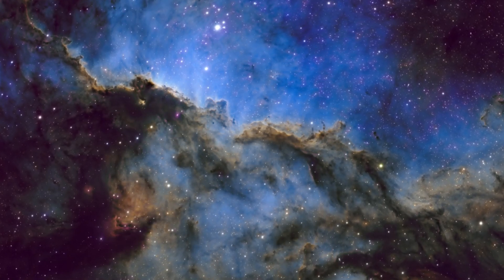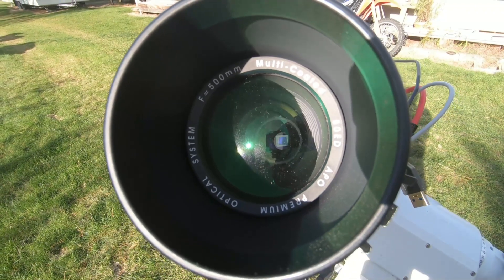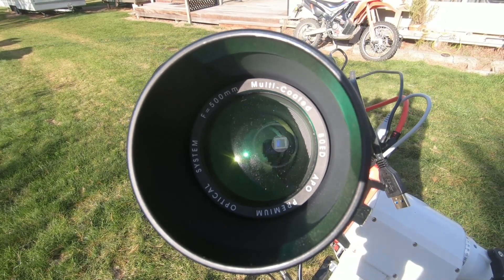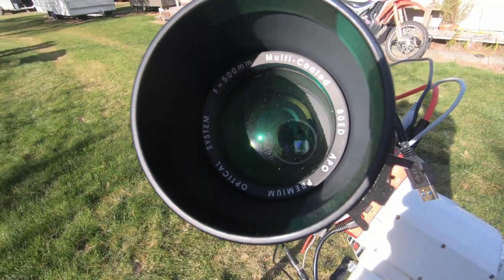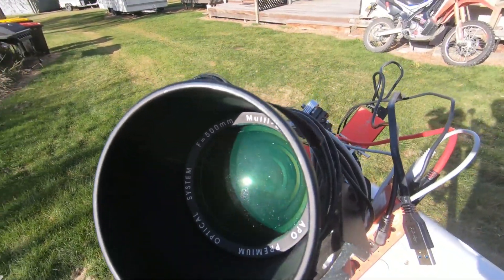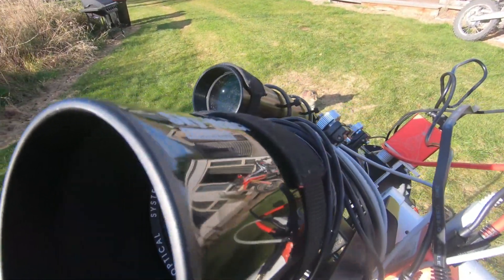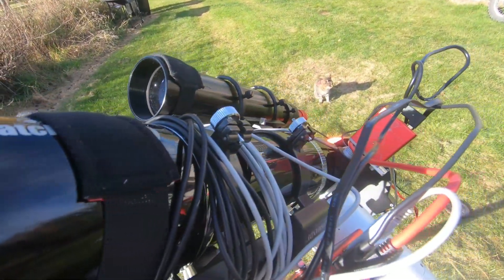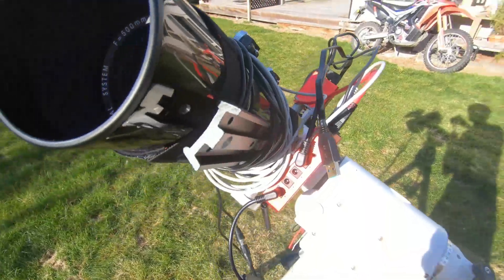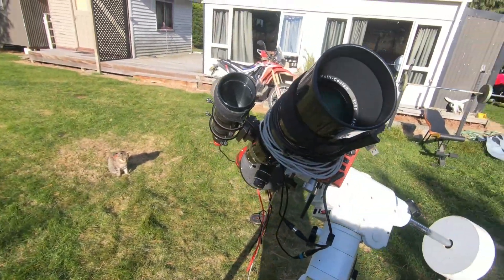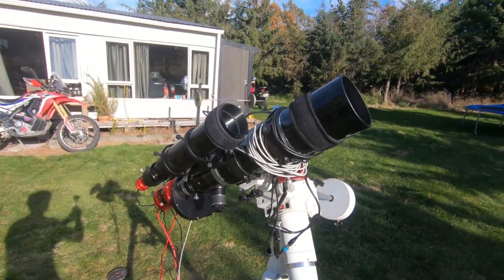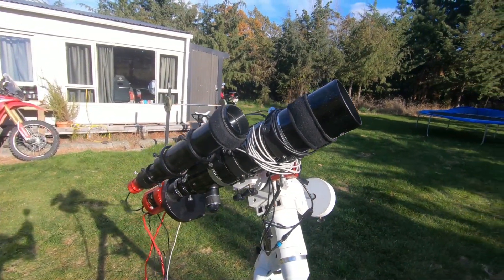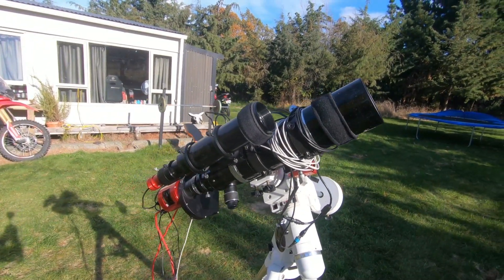Isn't it amazing what you can do from your backyard with a small telescope and a camera? This is just the beginning for me. Follow me for more. And I'll keep going.